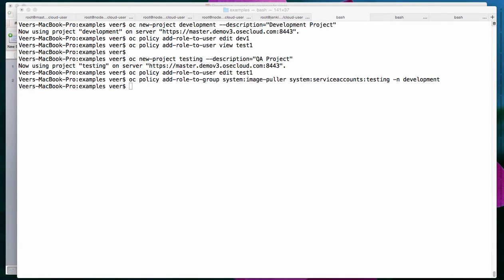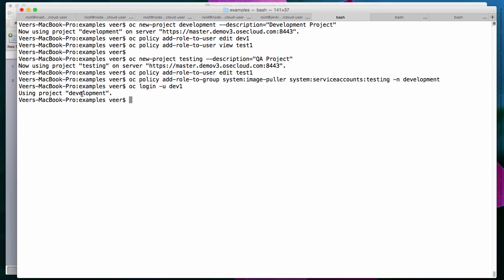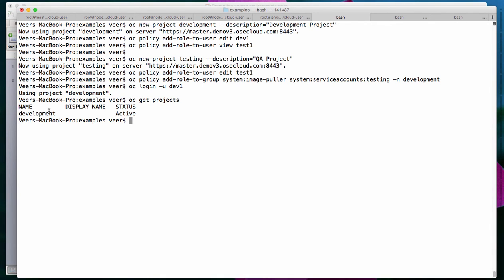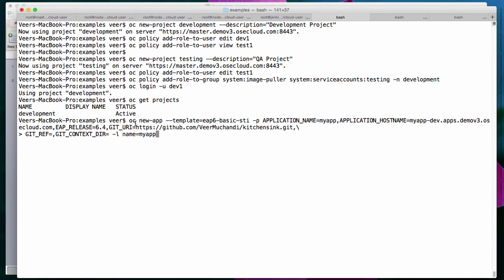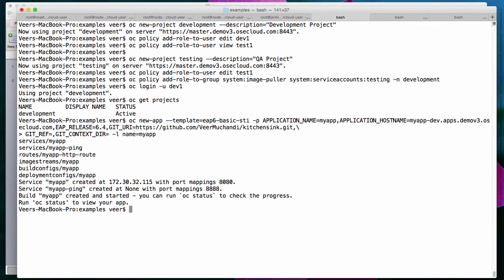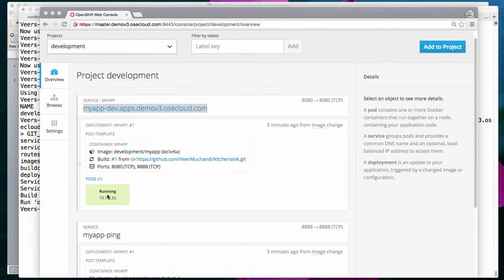Now I'll log in as the developer and create a new application. I'll log in as developer dev1. Dev1 is a new user, and the only project the developer has access to is development. I'm creating a new application based on the EAP6 basic STI template, providing all the parameters it expects. I'm calling my application 'myapp', giving it the hostname myapp-dev.apps.demov3, pointing to my git repository to pull the code from, and labeling the application as myapp. In a few minutes, this application will be built and deployed. The application is now deployed and running as a single pod.